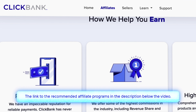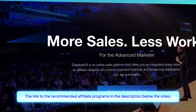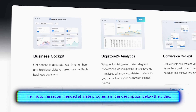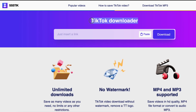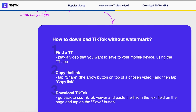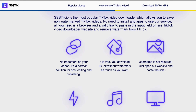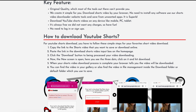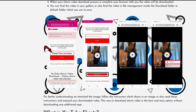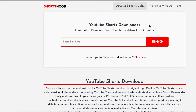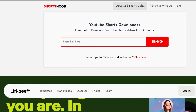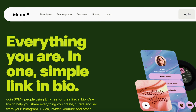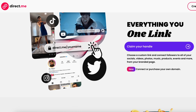For affiliate programs, I recommend Clickbank and Digistore24 — they have a huge selection of offers under any category. To download videos from TikTok and YouTube, there are special services: you just copy the link to the video, paste it, wait for it to download, and the finished video is ready to publish. I also recommend using services to create a page to post links to various offers on your topic.